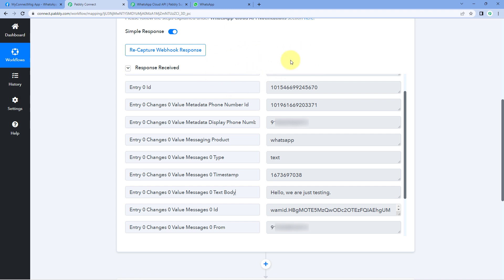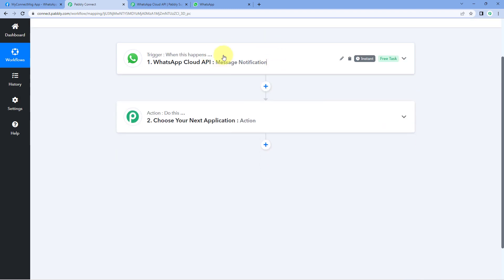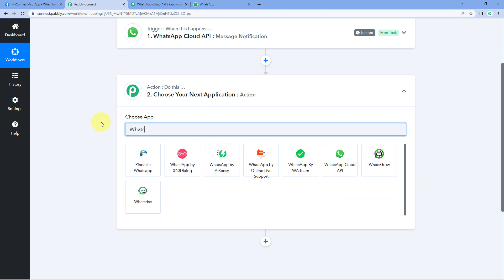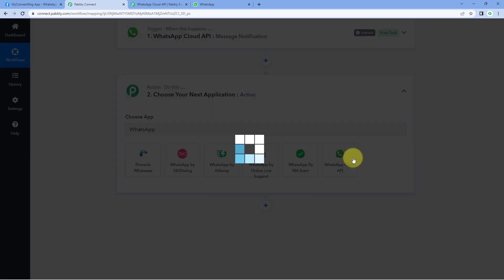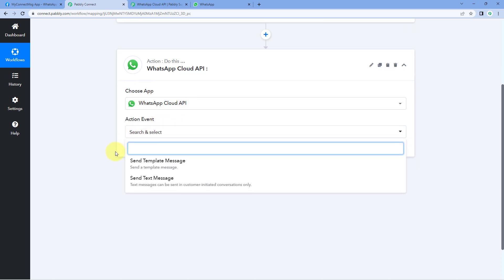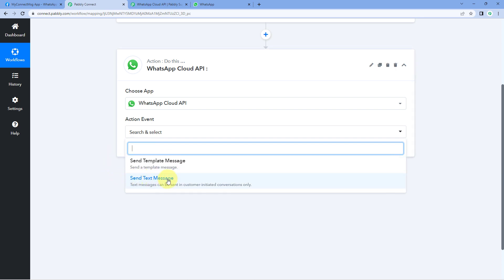Now after setting up this trigger, we have to move to actions. In the action step, once again search for WhatsApp Cloud API. Just select it. We have two different action events for WhatsApp Cloud API: first is the send message template action, and second is the send text message action.